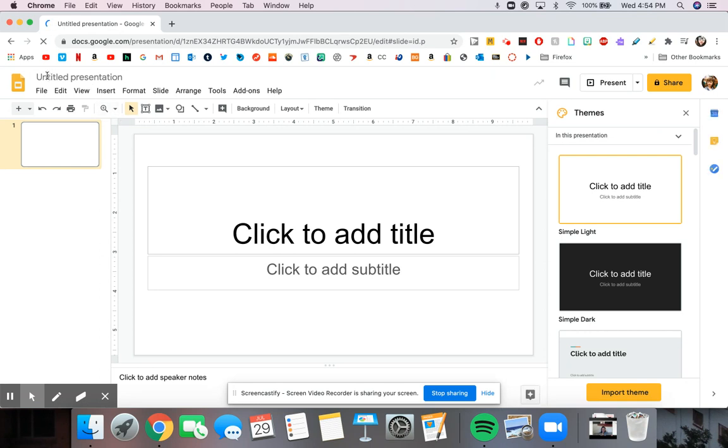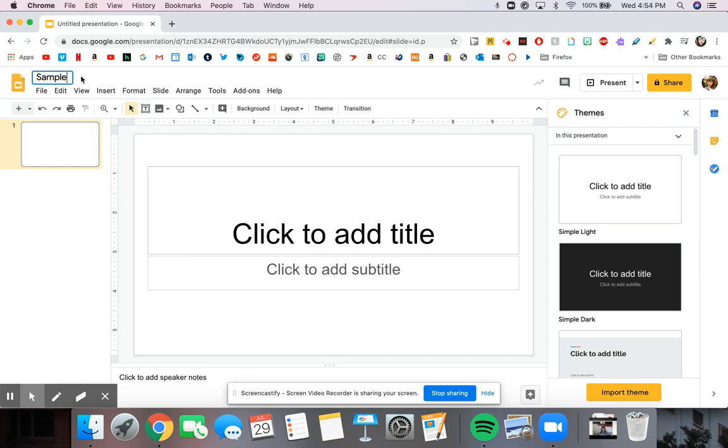Up here at the top left, it starts off unnamed. We can give it a name. And it starts with our title slide.